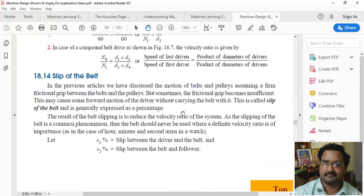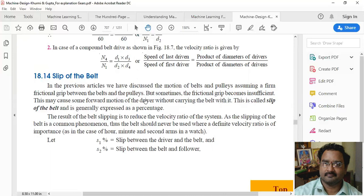Next, let us see the concept of slip of the belt. Sometimes while the belt drive is operating, the frictional force is not sufficient to grip the belt. This may cause some forward motion of the driver without carrying the belt with it, meaning there is no effective friction between the belt and the pulley. This slip is generally expressed as a percentage.